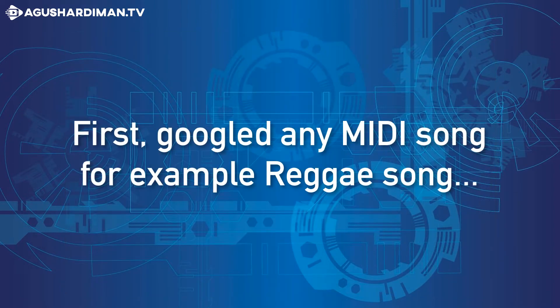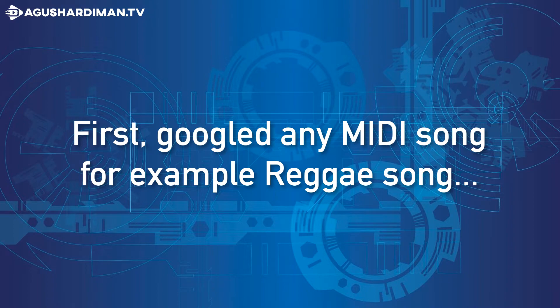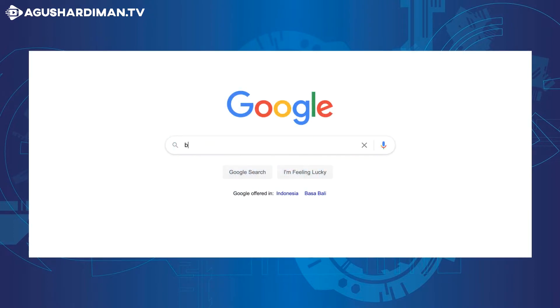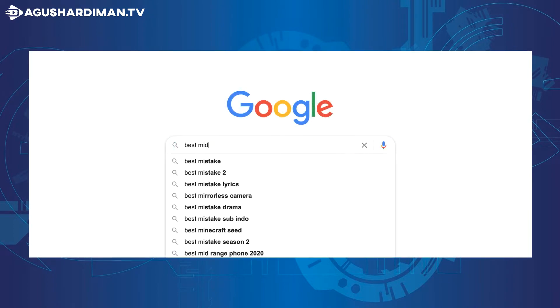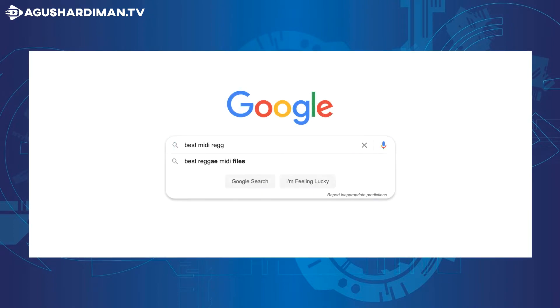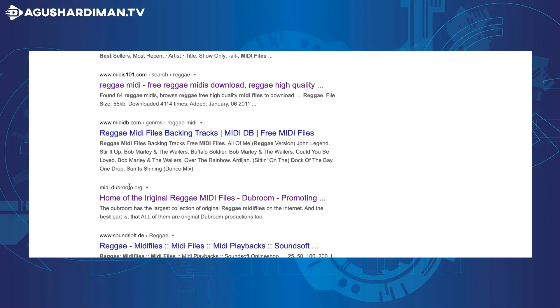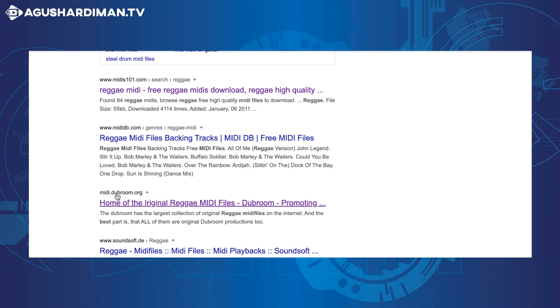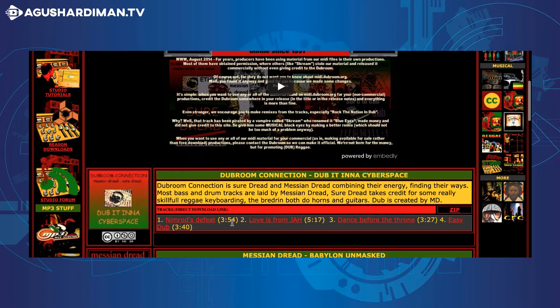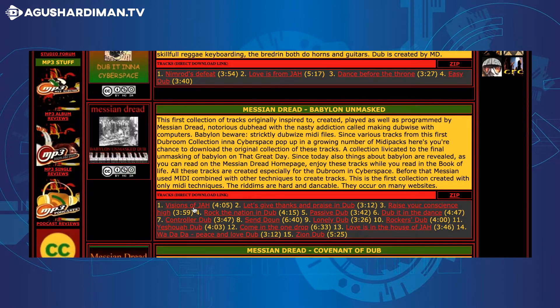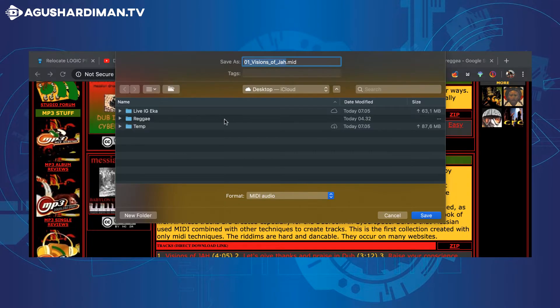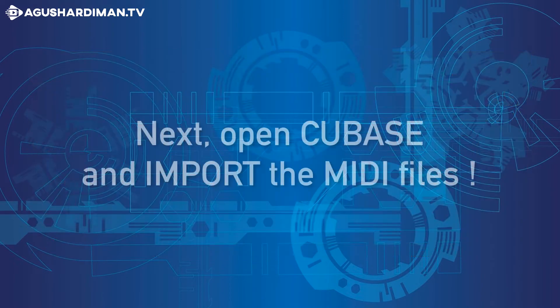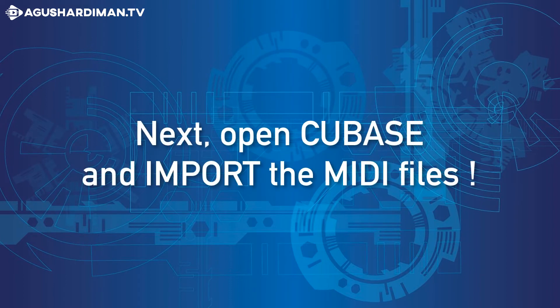First, google any MIDI song, for example reggae song. Next, open Cubase and import the MIDI files.